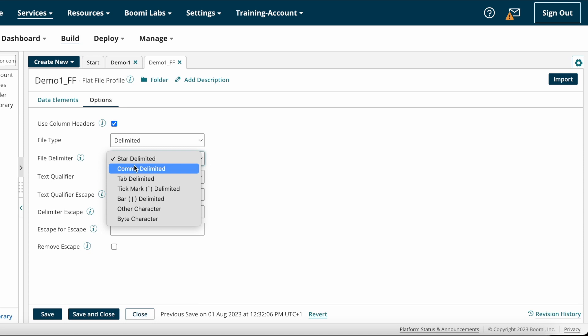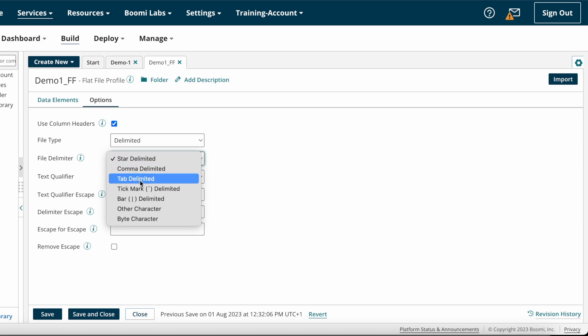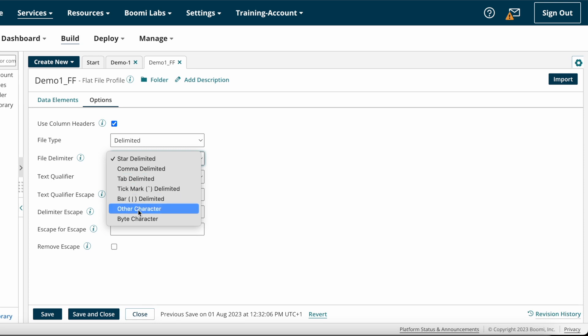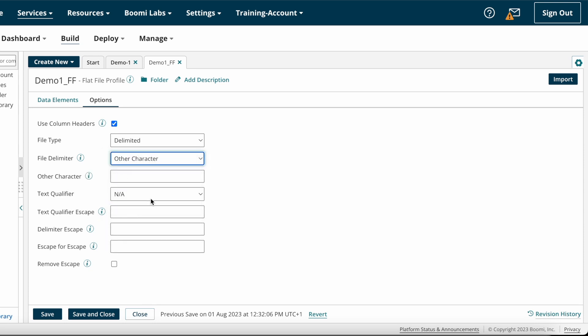After that we have file delimiter. As per your requirement you have to choose whether it is star delimited, comma delimited, tab delimited, tick delimited, bar delimited, or if there is any other character delimiter you can choose other character delimited and enter that character.